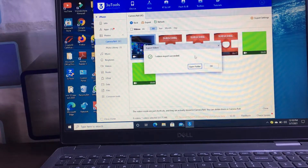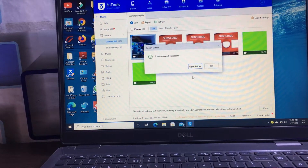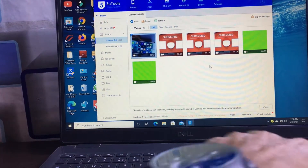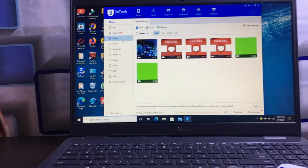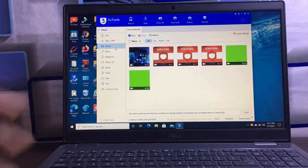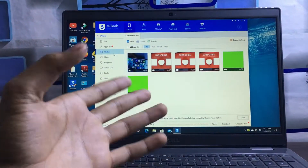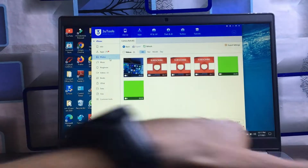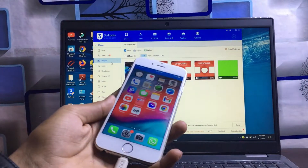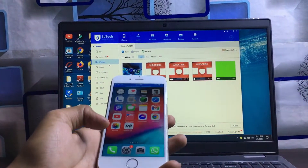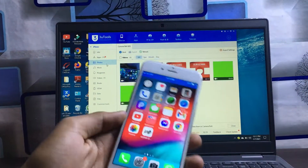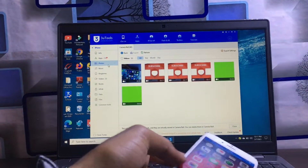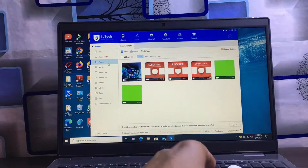We just need to wait, and you can see our video is successfully transferred from iPhone to laptop. This is the way you can share any type of media file. If you also want to transfer a file from your laptop into your iPhone, you can do that as well using this application.